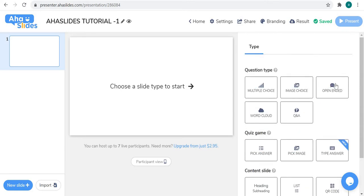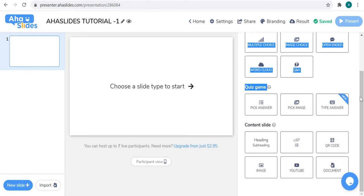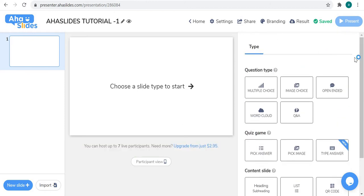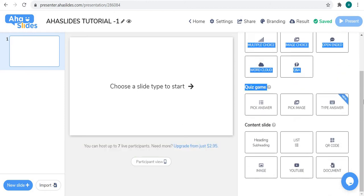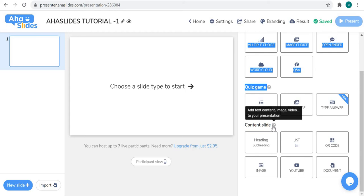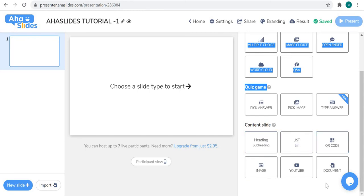There are so many types of slide choices in AhaSlides. Today I will just make you familiar with the 'Content Slides' option. In this video we will discuss headings, lists, QR codes, emails, YouTube links, and document slides.